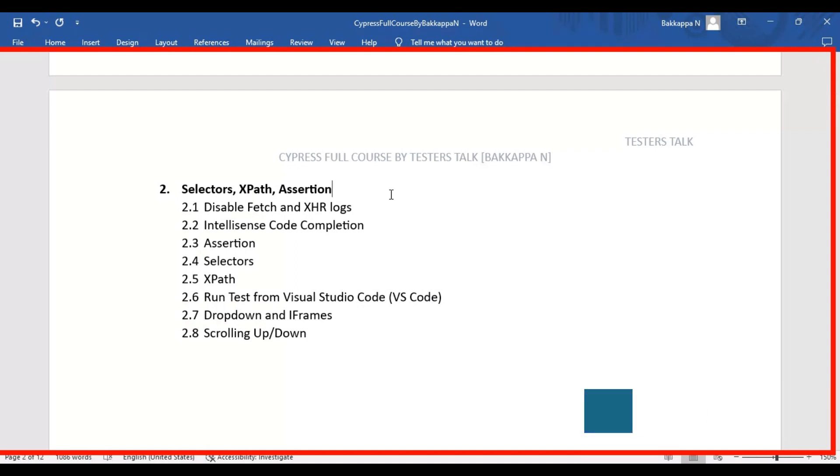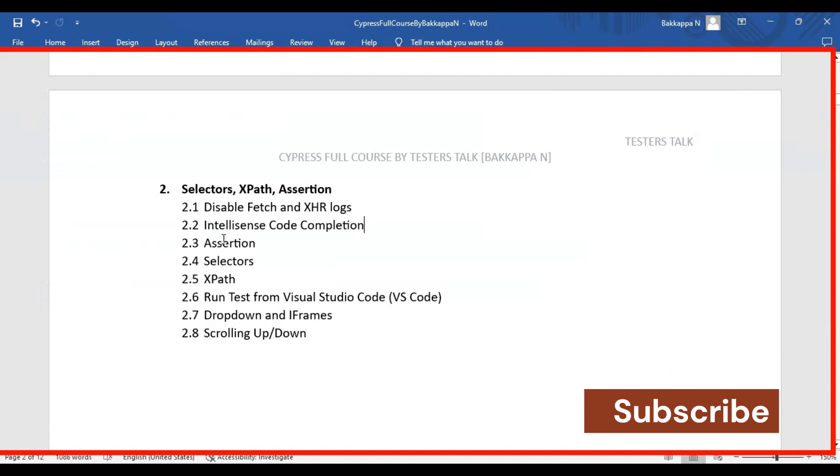In this Cypress tutorial full course Chapter 2, we are going to see how to disable the fetch and XHR logs in the Cypress test runner.